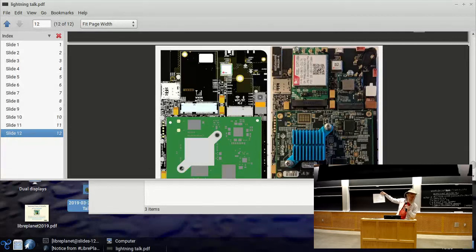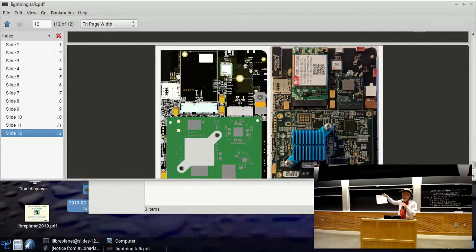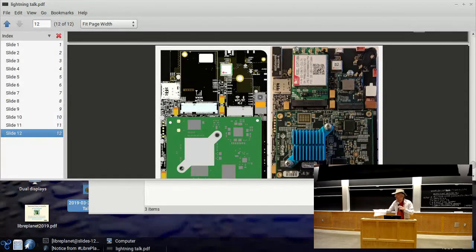On GitHub there is a LibreSilicon compiler written in Haskell. We need timing-oriented synthesis, SAT-based placement, and access to academic foundries.